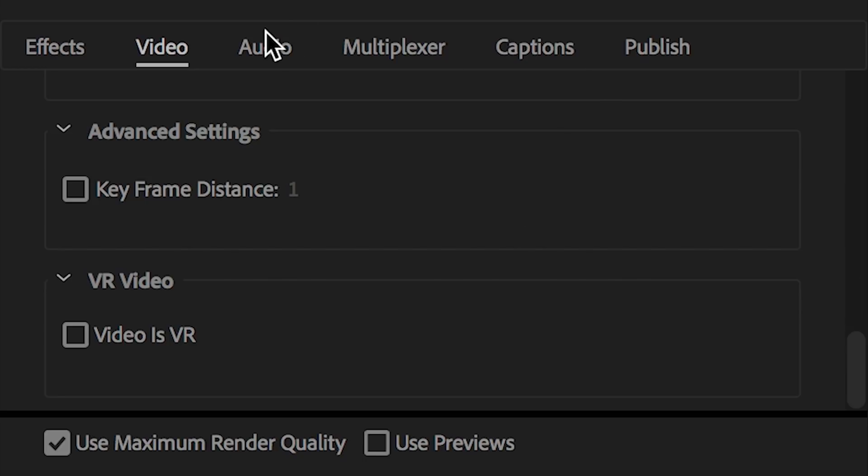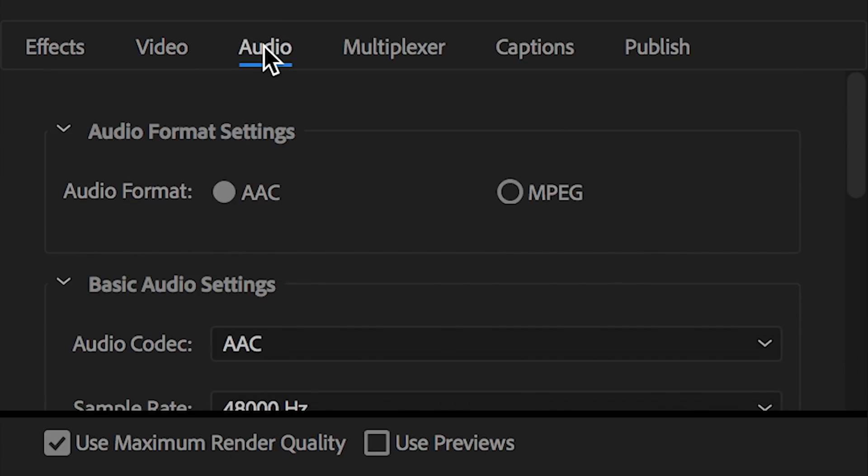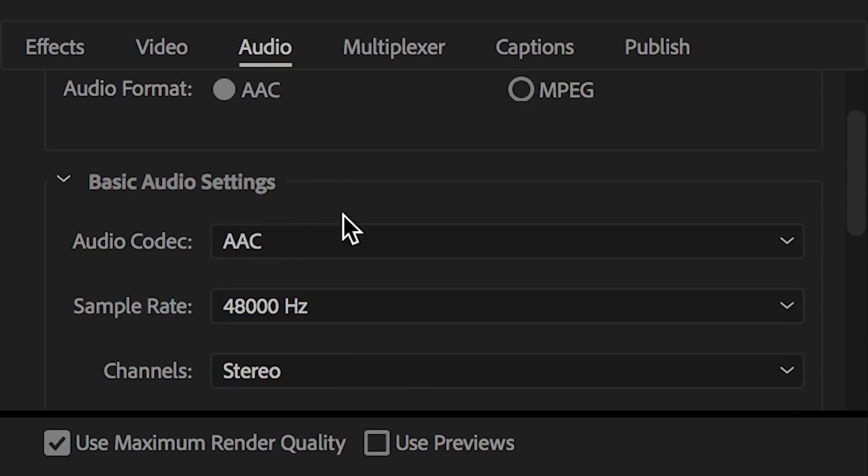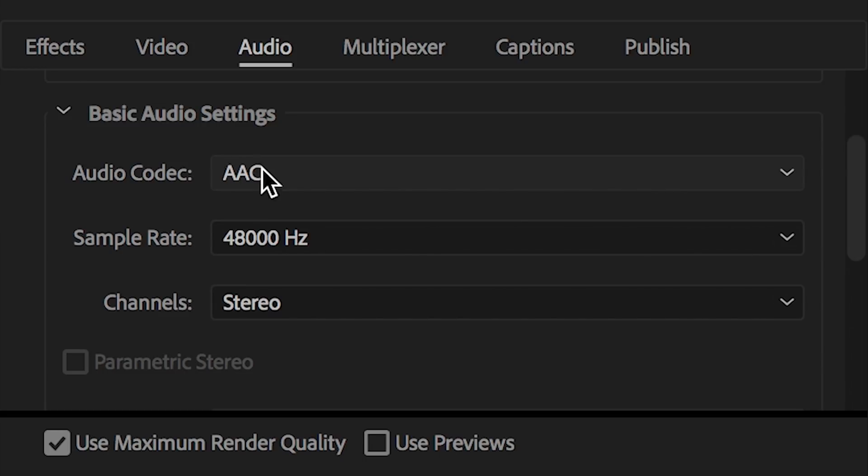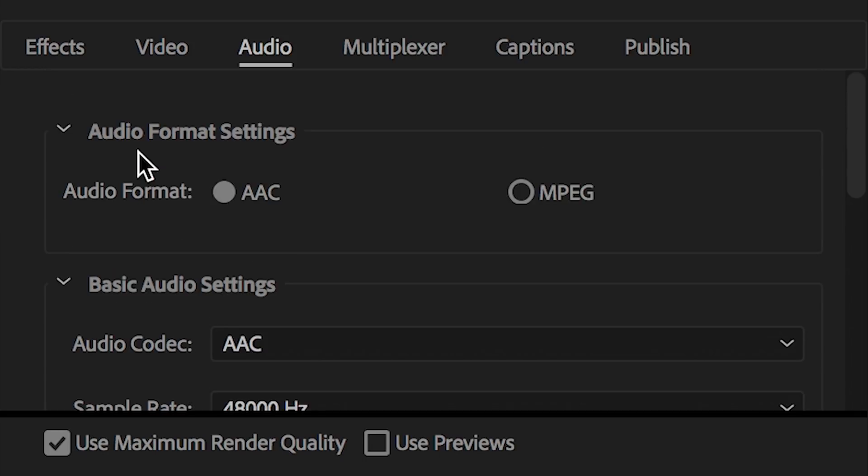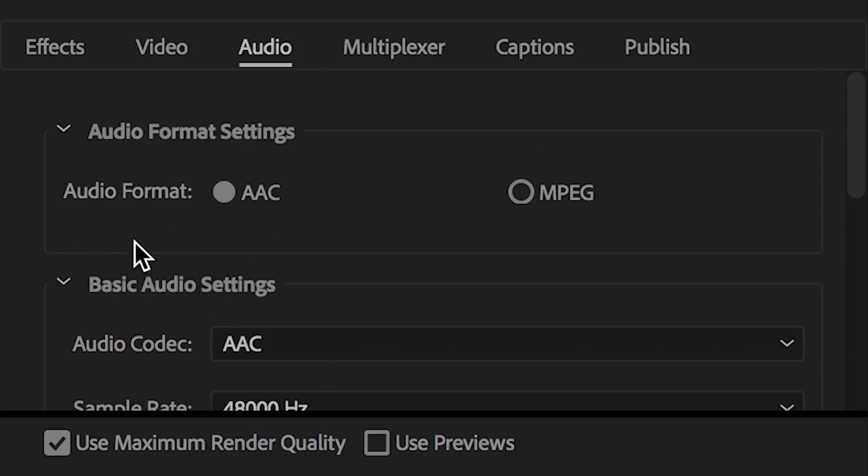Let's move over to audio. Audio is just as important as video. Do not neglect your audio settings. YouTube requests AAC, so I select that for audio format. Moving on down here to basic audio settings, I select audio codec AAC to match what we have for the audio format settings up here.